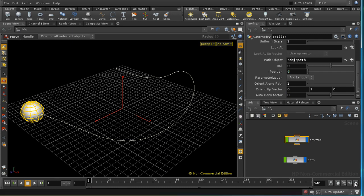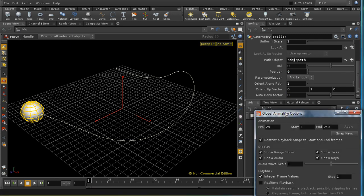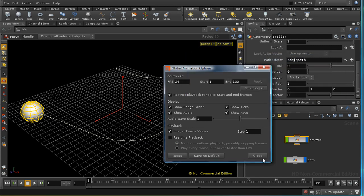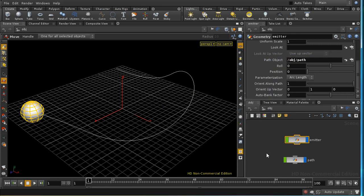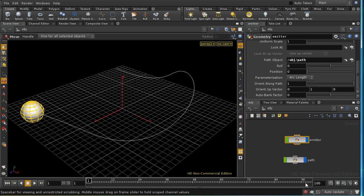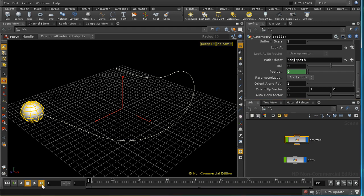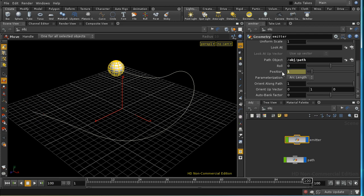We should keyframe the position values so that it moves along the path with time. Before I do that, I'm going to change the frame range to 100 frames. I don't want to stretch the channels, so we're now at 0 to 100. The initial position is going to be 0, so I'm ALT left clicking there to keyframe that. I go to the last frame and it's going to be 1, and I'm going to ALT left click for that as well.